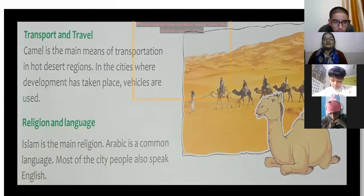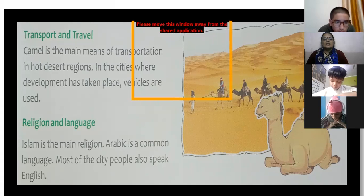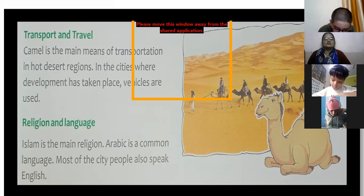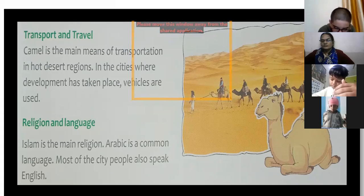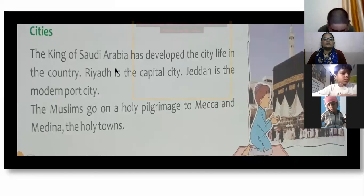Islam is the main religion of Saudi Arabia. Arabic is the common language, and most city people also speak English.